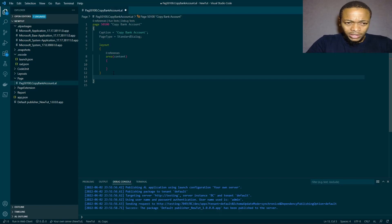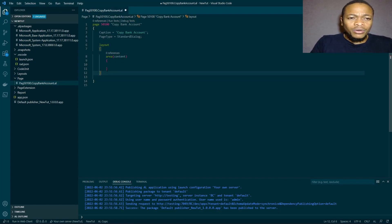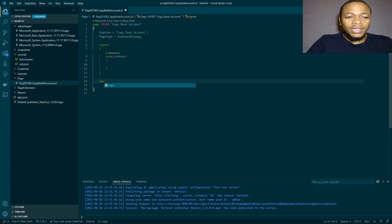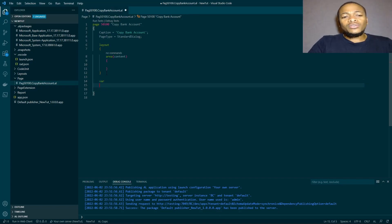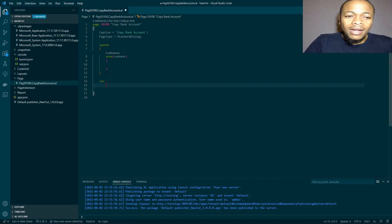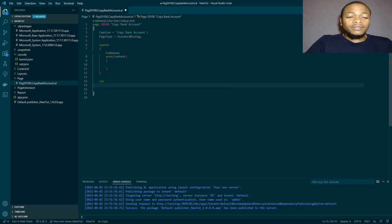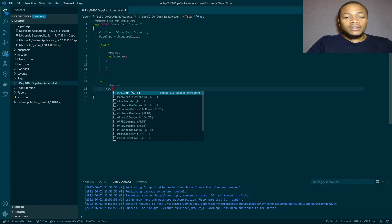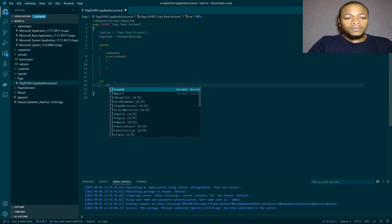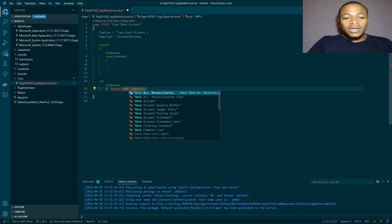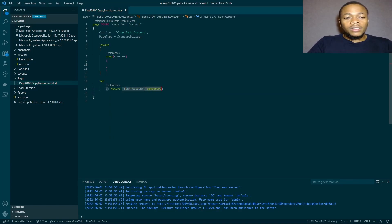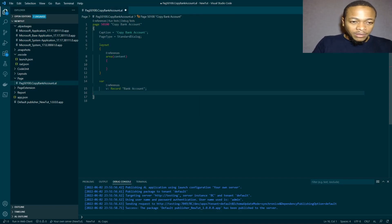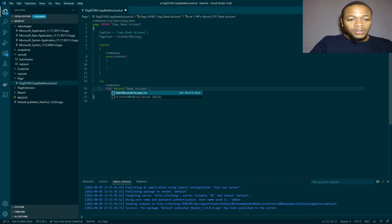In the layout, since there is no source table or data item, all the layout fields will be populated by global variables. Our first variable — since we're copying from a bank account — is a record of type Bank Account. We can call it OldBankAccount.